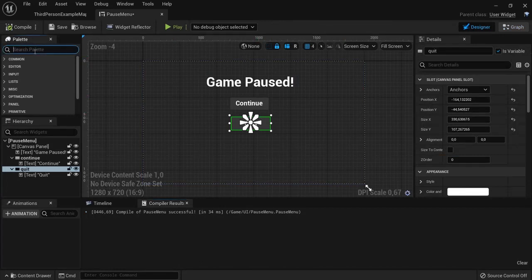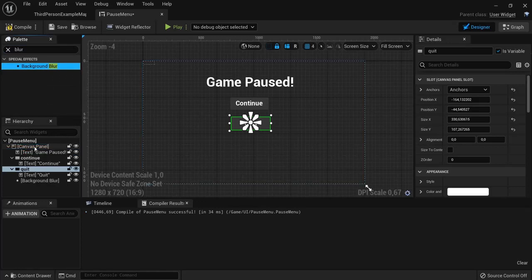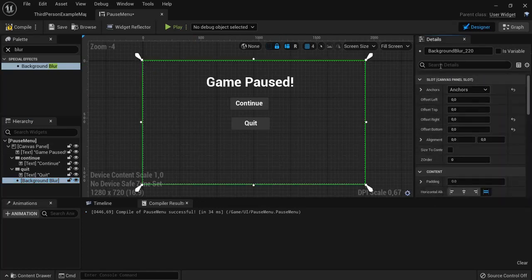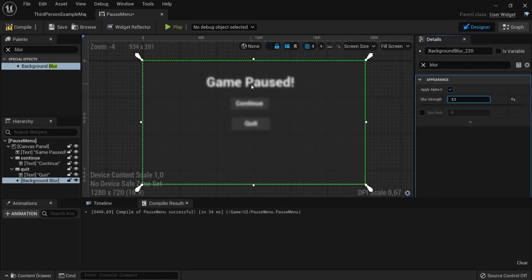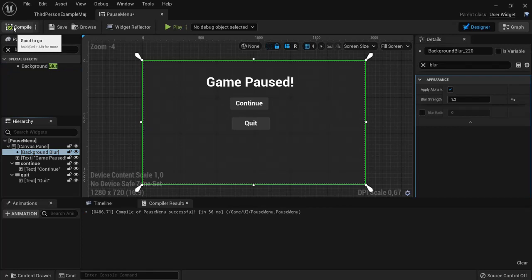Another thing you can do is add a Background Blur. Search for Background Blur and drag it onto the Pause Menu canvas panel. Anchor it and Ctrl+click to make it full screen. Set the Blur Strength to something like 2 or 3. This blurs the game behind the menu, which is what most games do when you pause.